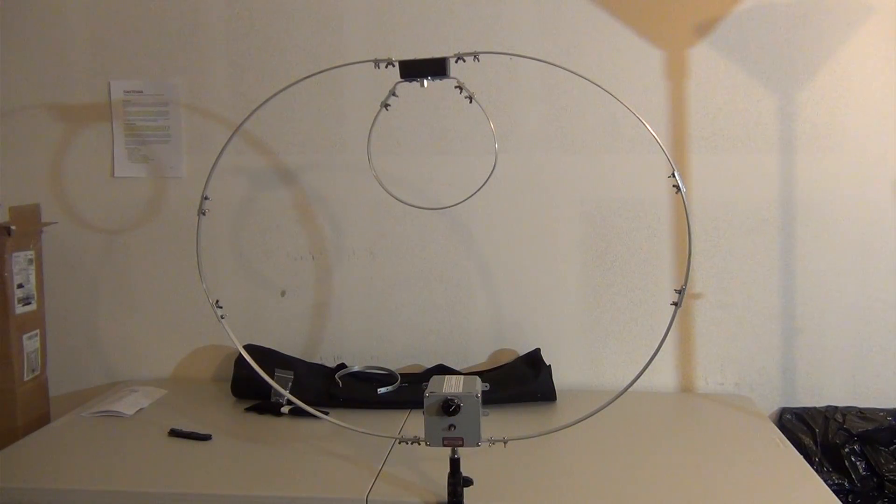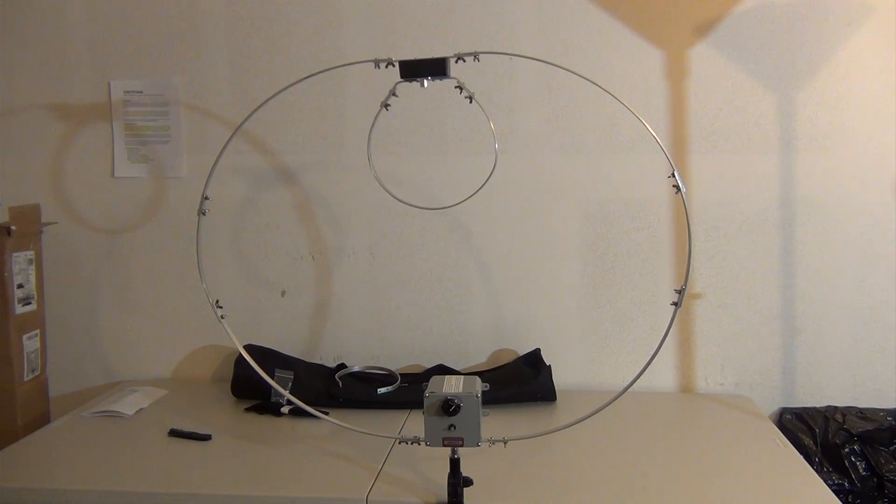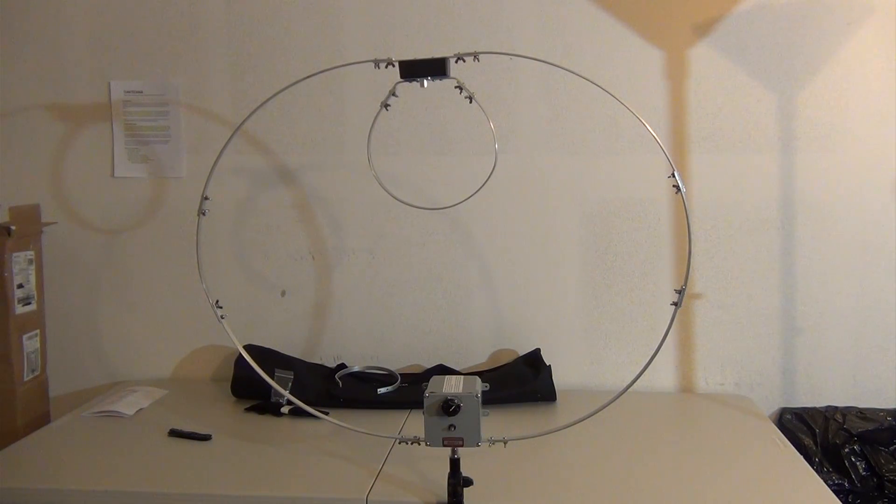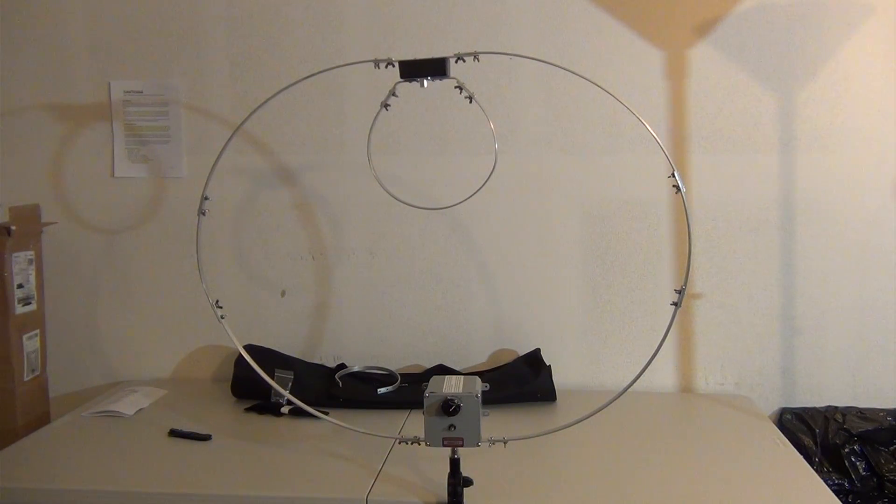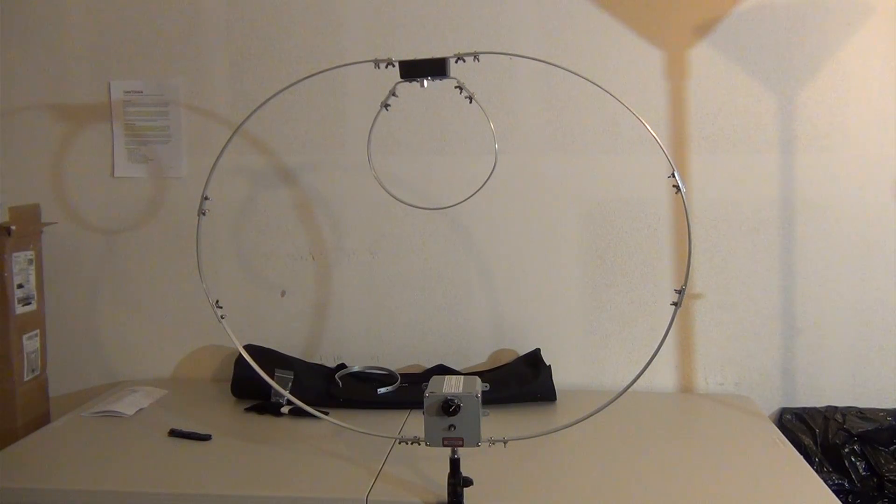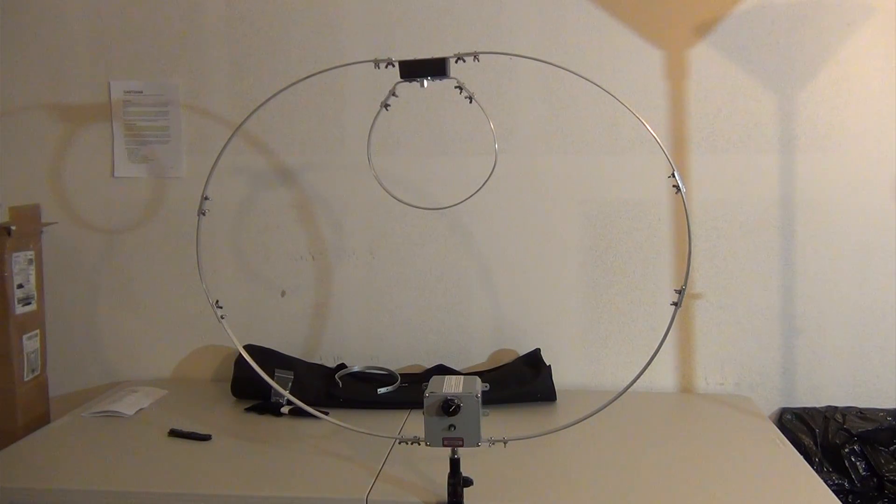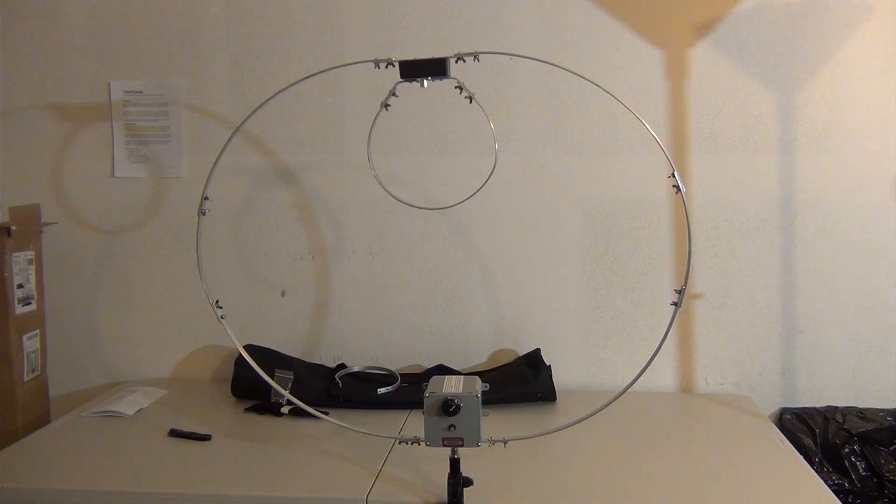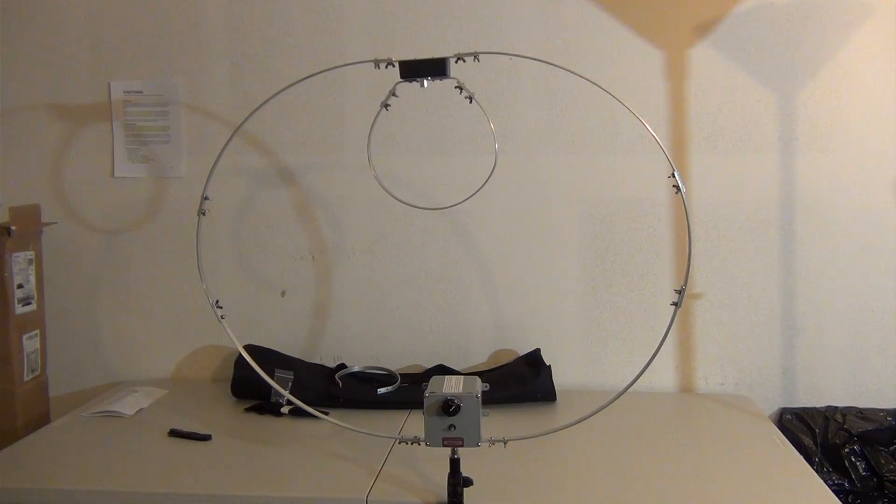Here's the Alpha Loop Senior, fully assembled. I do need to make one correction though. The large inner loop that I have installed is for 15 to 40 meters, and the small one sitting on the bag behind it is used for 10 to 12 meters.